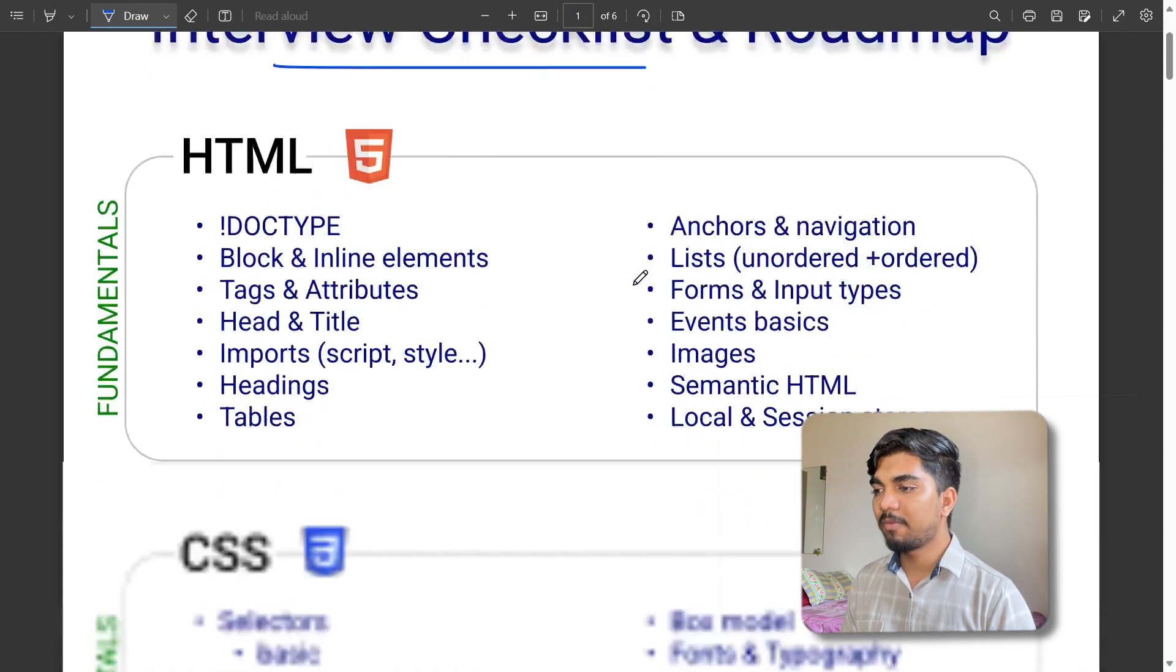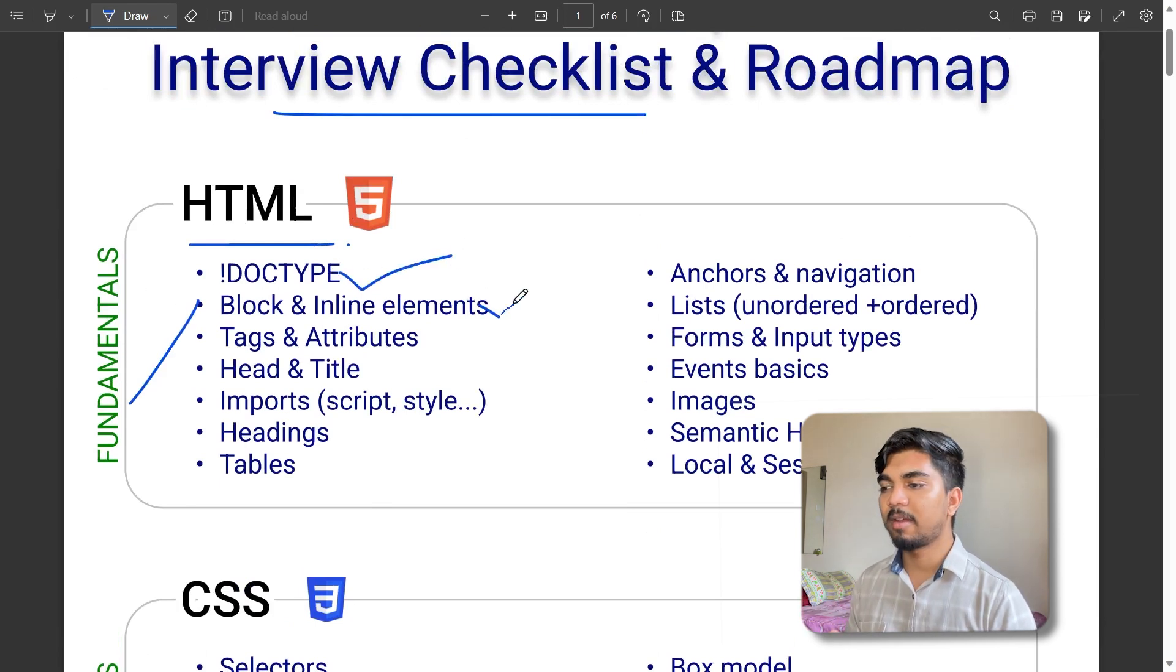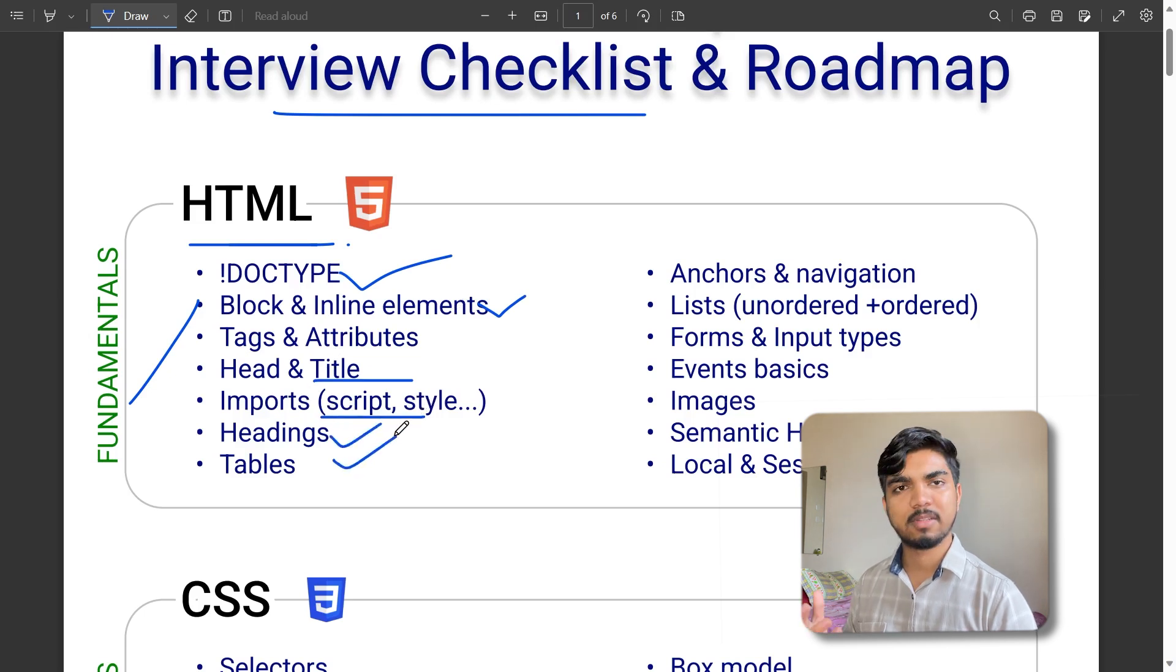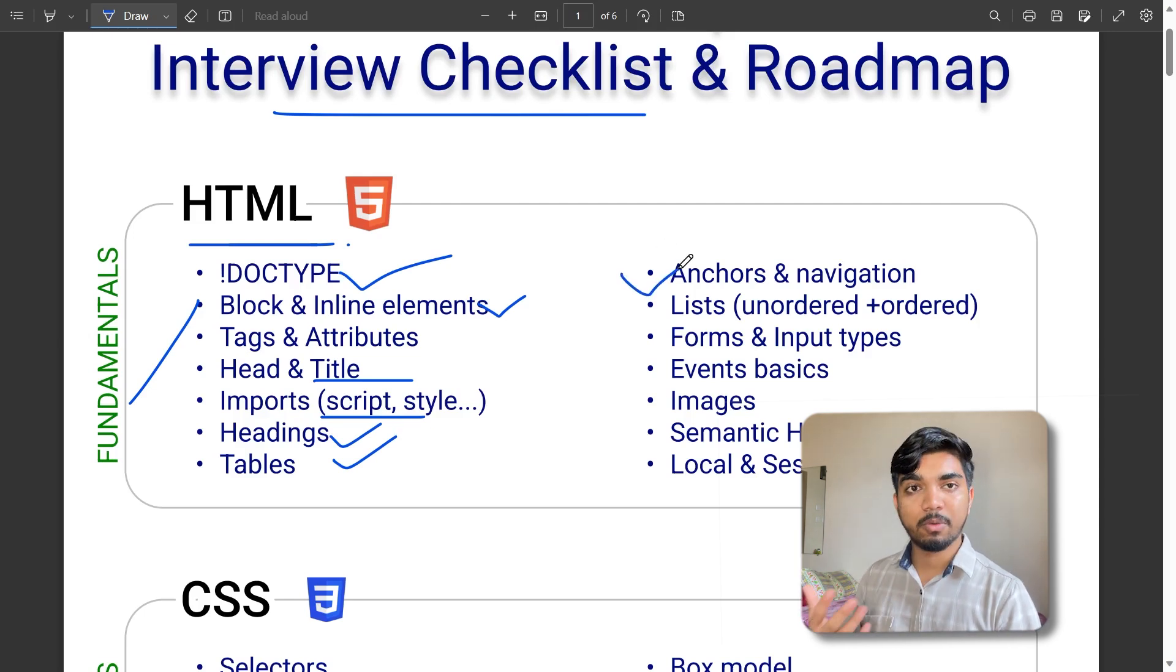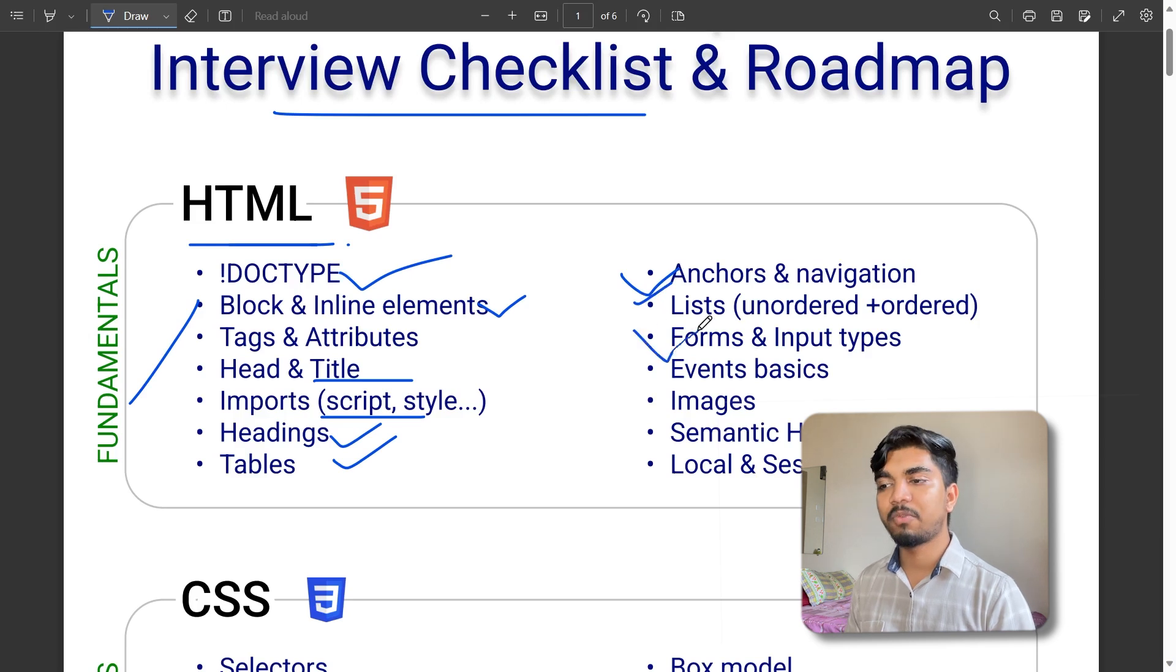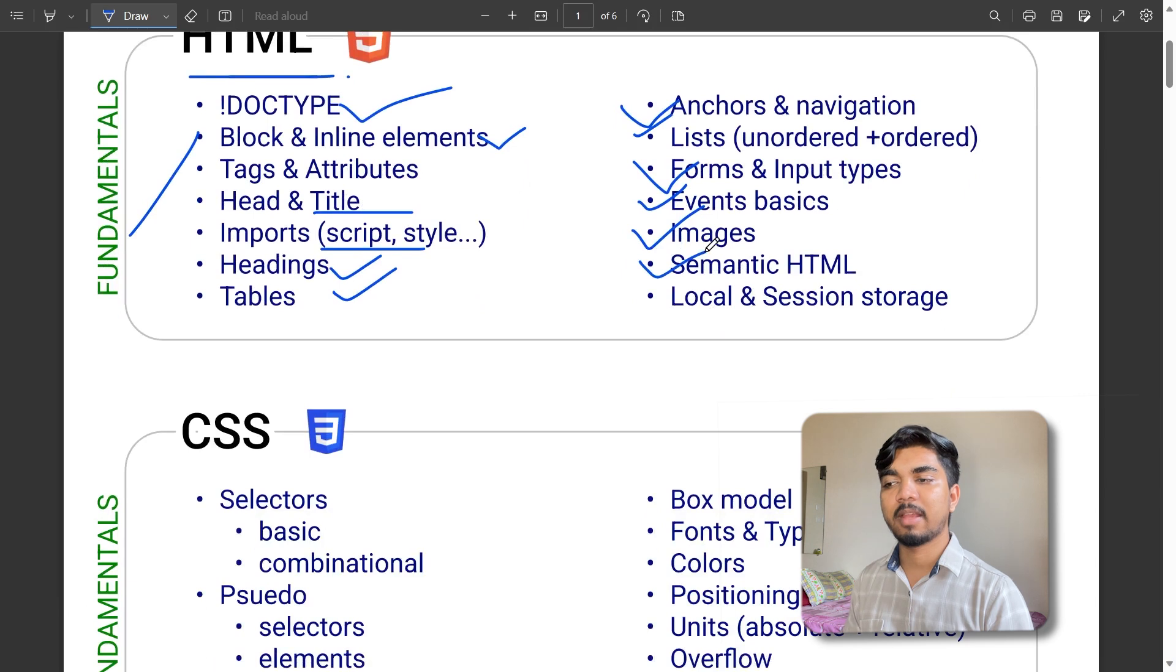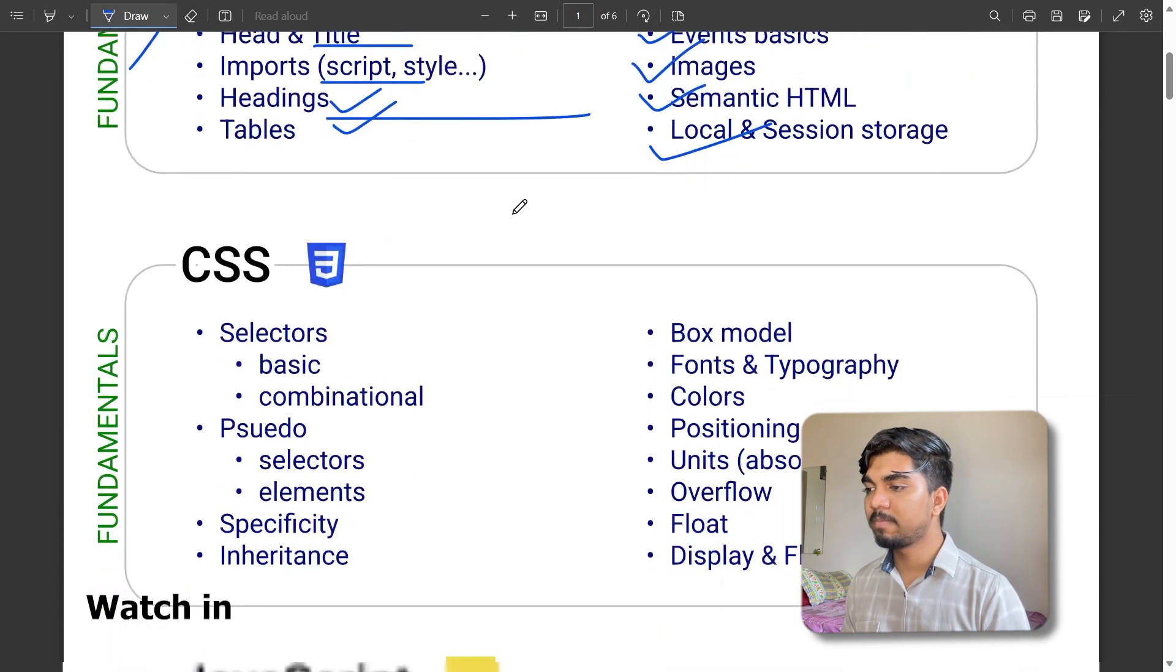2020 front-end development plus interview checklist and roadmap. First of all comes HTML fundamentals that you need to cover. This includes DOCTYPE, block and inline elements, text elements, headers, tiles, import scripts, style, headings, tables, anchor tags for links and redirects, lists, forms with input and output, elements, images, semantic HTML, logic, sessions, and storage.